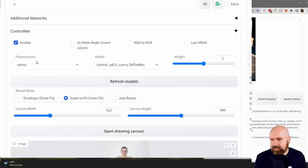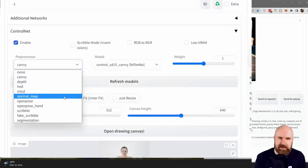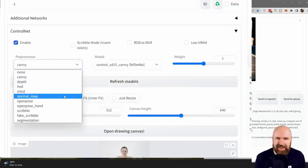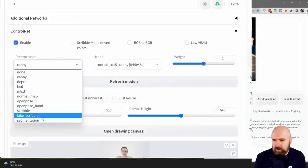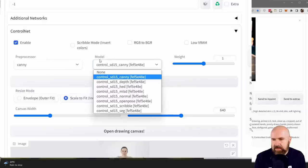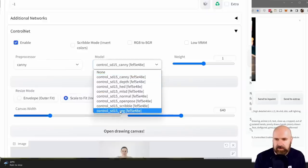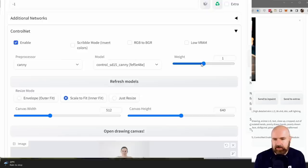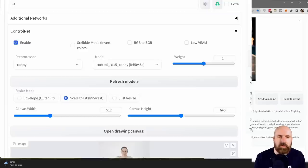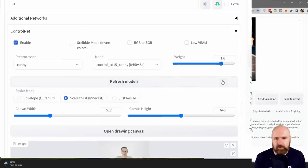You have two choices: the preprocessor and the model. It is important that you select the preprocessor and model of the same name. You can try to mix them — you get some interesting, mostly artful results that aren't as intended. Here you have several preprocessing methods, and here are all the models you have downloaded. There's also a weight slider: this controls how much the technique is taken into consideration when rendering. The lower the weight, the less the posing is applied; the higher the weight, the more it is.